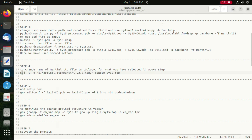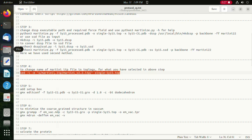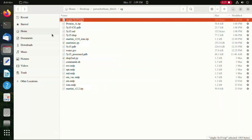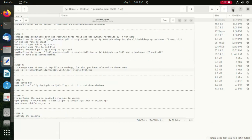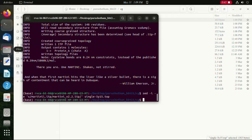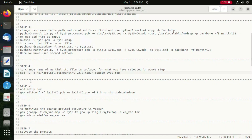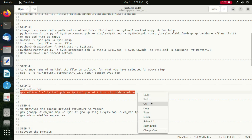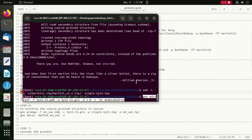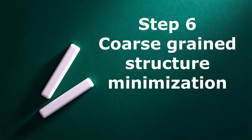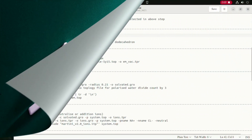Moving on to the next step, where we add the simulation box, we will use the command editconf. Moving on to the next step, we will be minimizing the coarse-grain structure in vacuum, in the absence of any solvent.